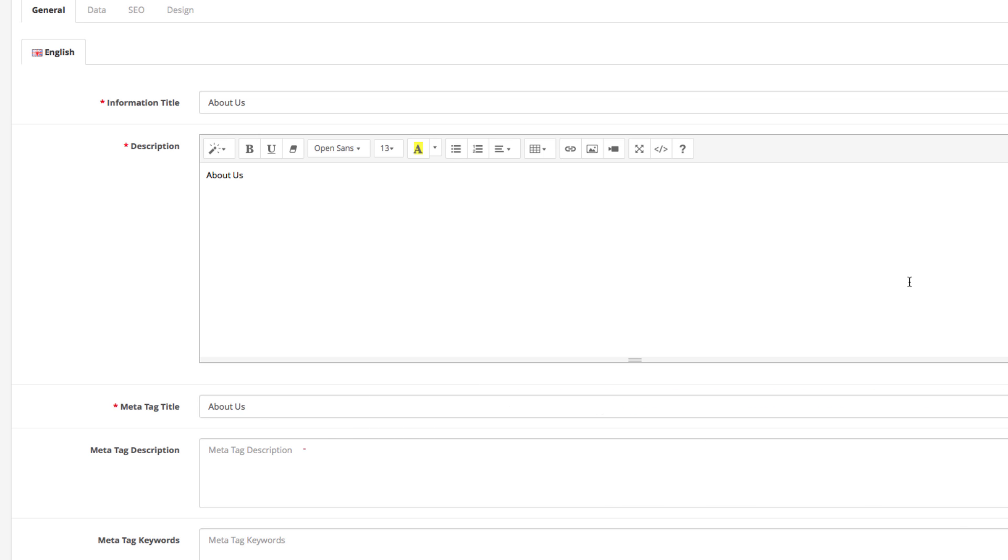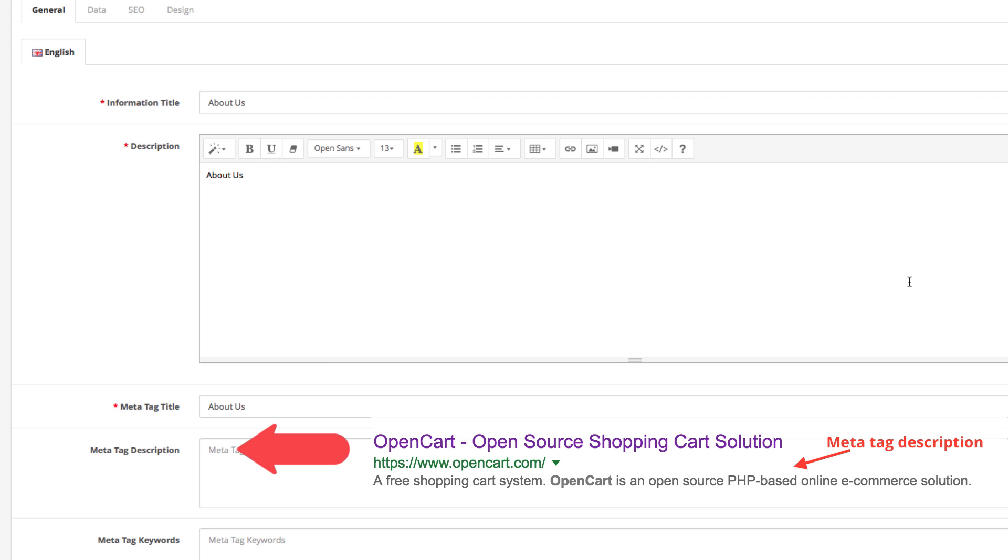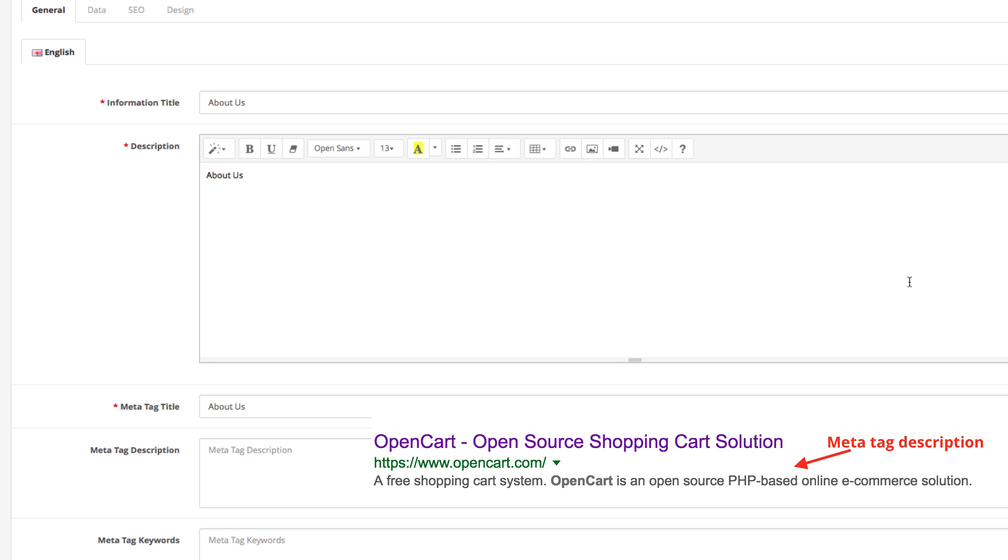Next is the Meta Tag Description. This is the snippet that appears in the search engine results. It's a field for description where you want to put some keywords that help you grow in the search results.